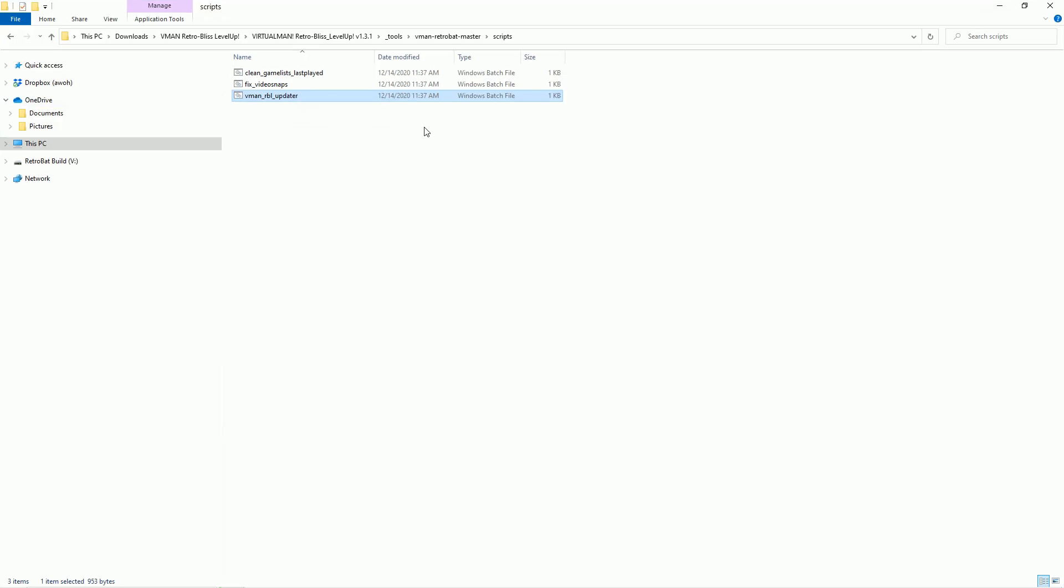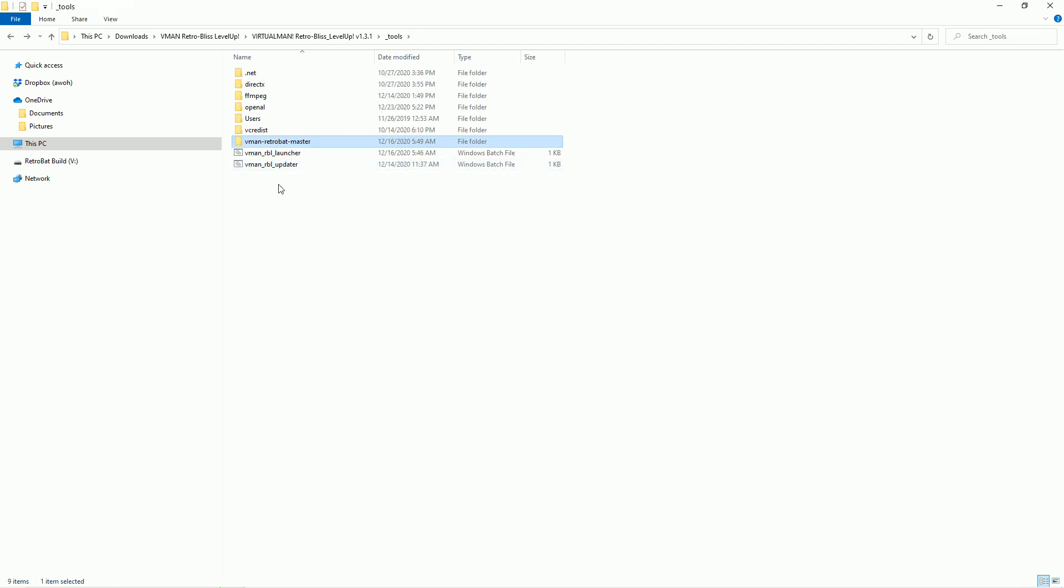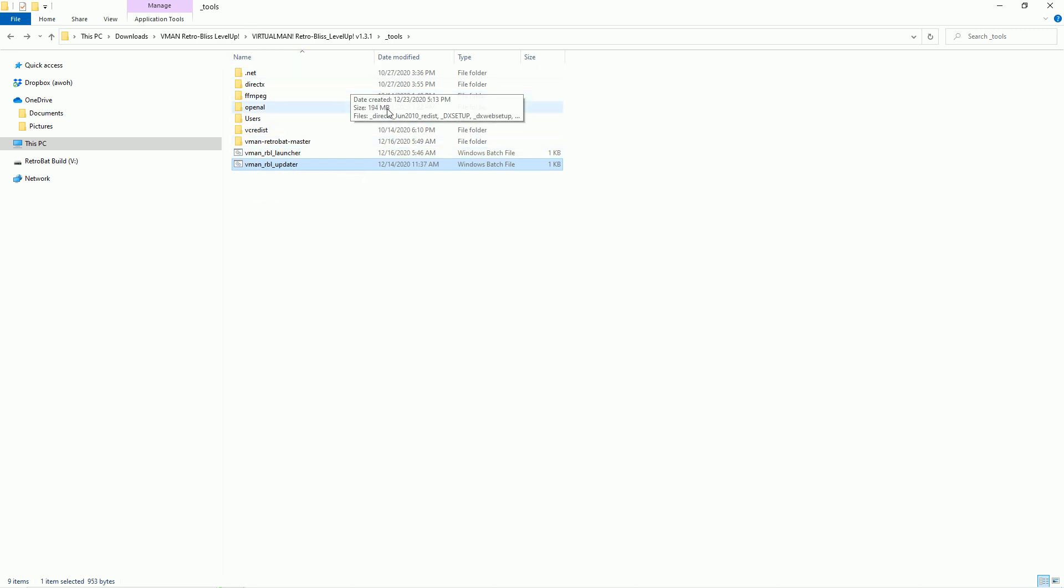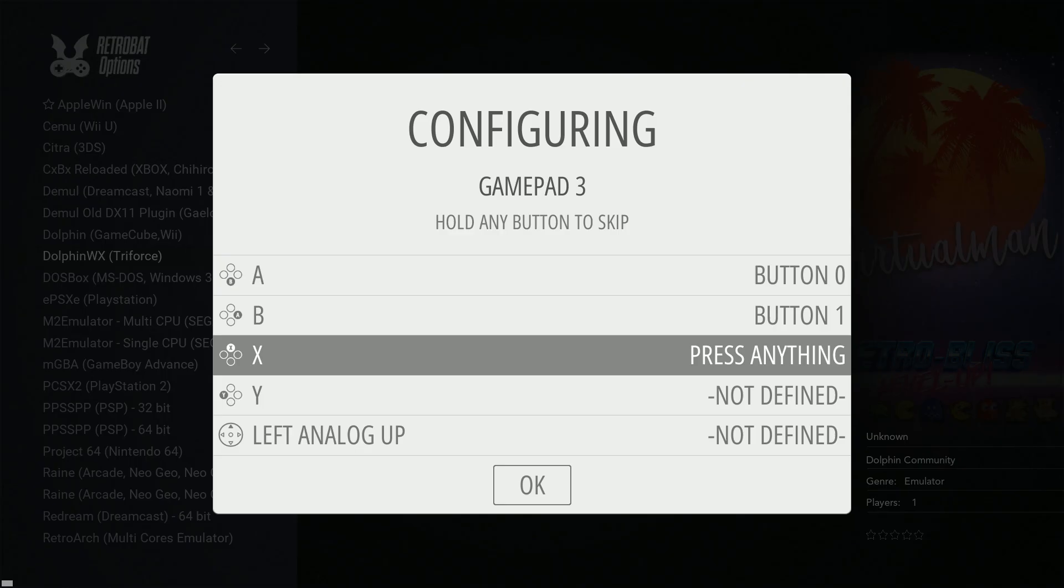So here are those script fixes. We have the fixed video snaps and then the Virtual Man updater. You can also find the updater in the main tools folder of the RetroBliss Level Up and those will just get the latest updates for you and then clean up those video snaps if you need it. You might get away with not updating those video snap scripts there as well.